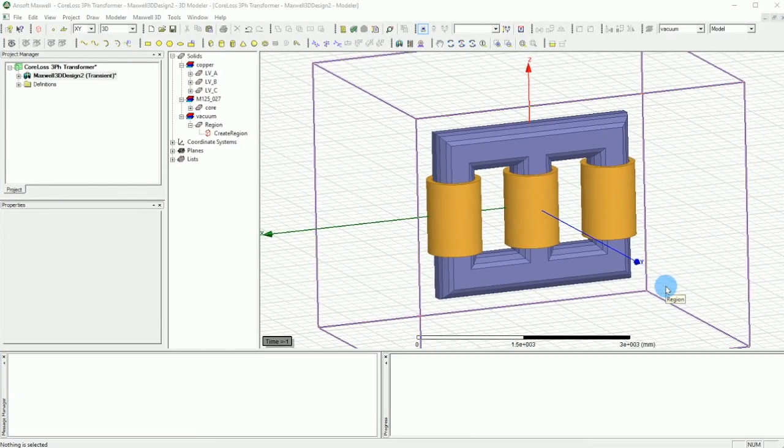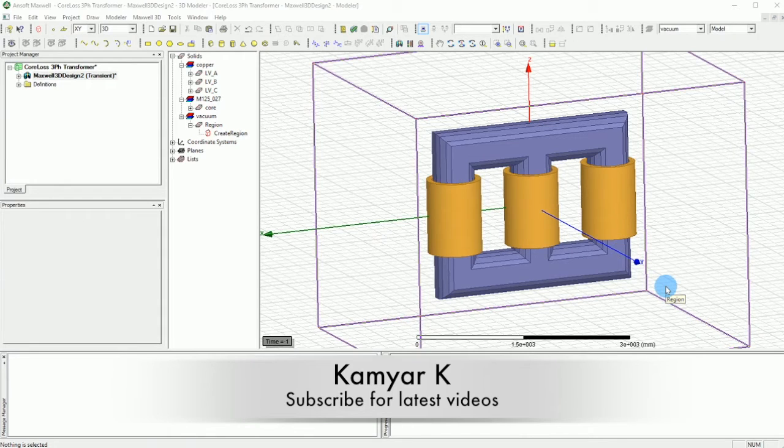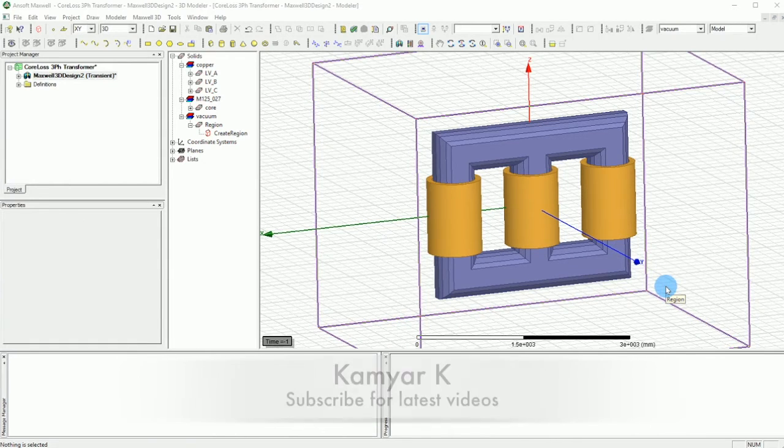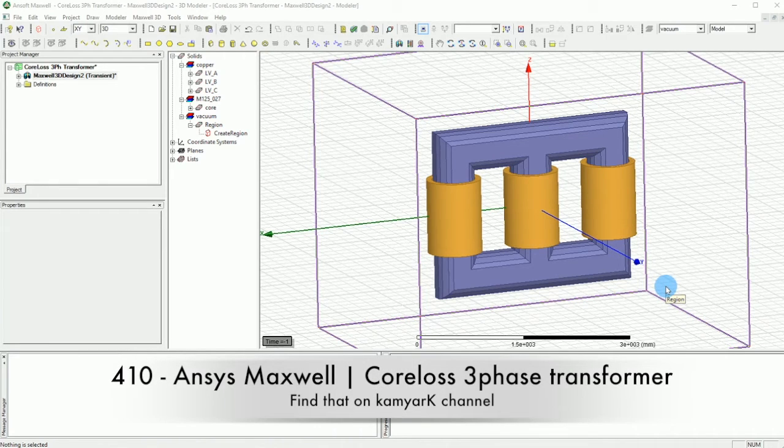Hello YouTube and welcome to this channel. This tutorial is going to be the continuation of the previous tutorial on calculating the core loss of the three-phase transformer using the transient simulations.